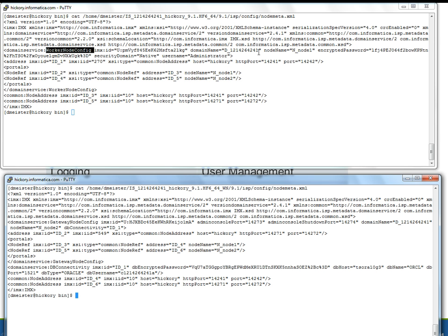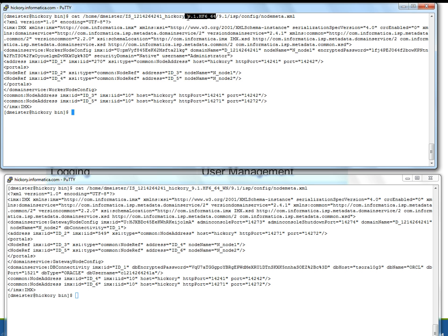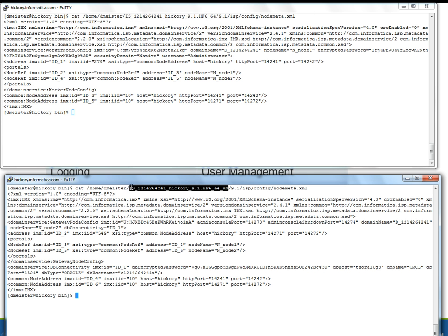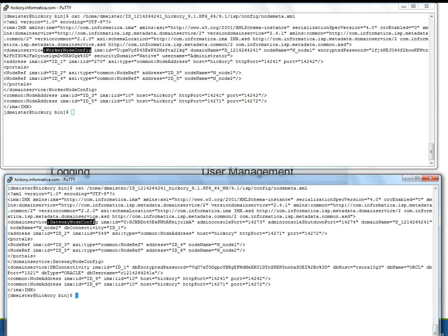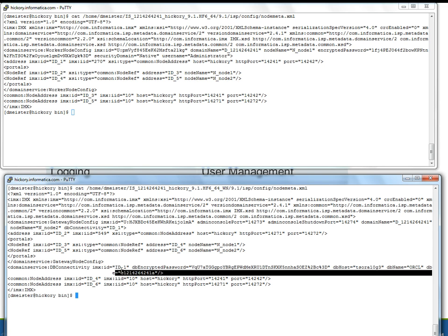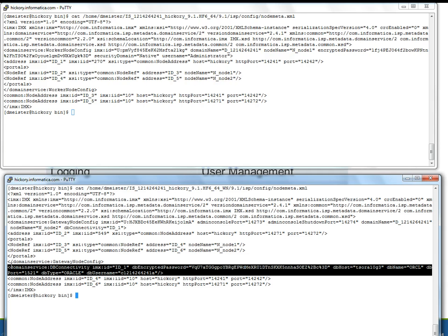Let's have a quick look at that. In the top Putty session we can see the install location, and below we can see another install. For those paying close attention, these are two installs on the same server. The bottom one was originally created as a worker node and the top one as a gateway node. Looking at the top one, the domain service says 'worker node config' — so it's currently a worker node. The bottom one says 'gateway node config' and also has the database connection information for where the domain lives, in this case an Oracle database. That line is important for a gateway node.